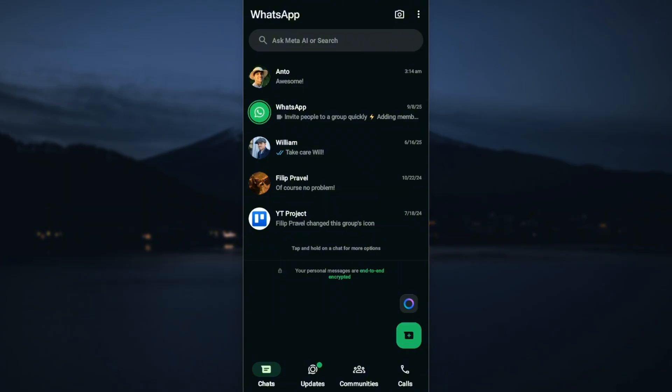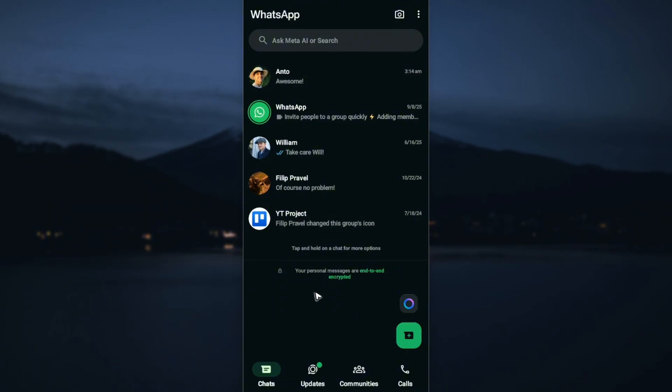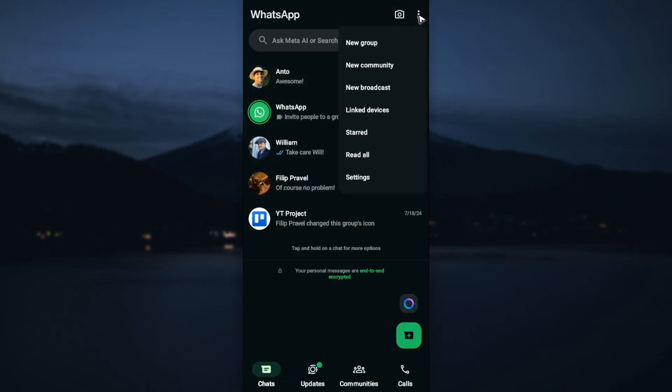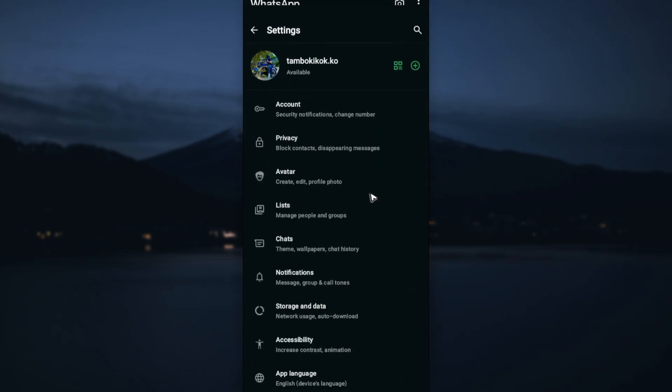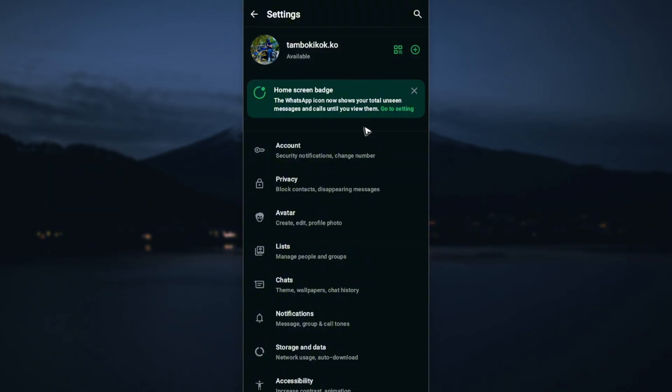The first step: open up the WhatsApp app. Once you're in, go to the top right, tap on the three dots, tap on Settings. Now in here, go ahead and find Chat, right here, just tap on it.